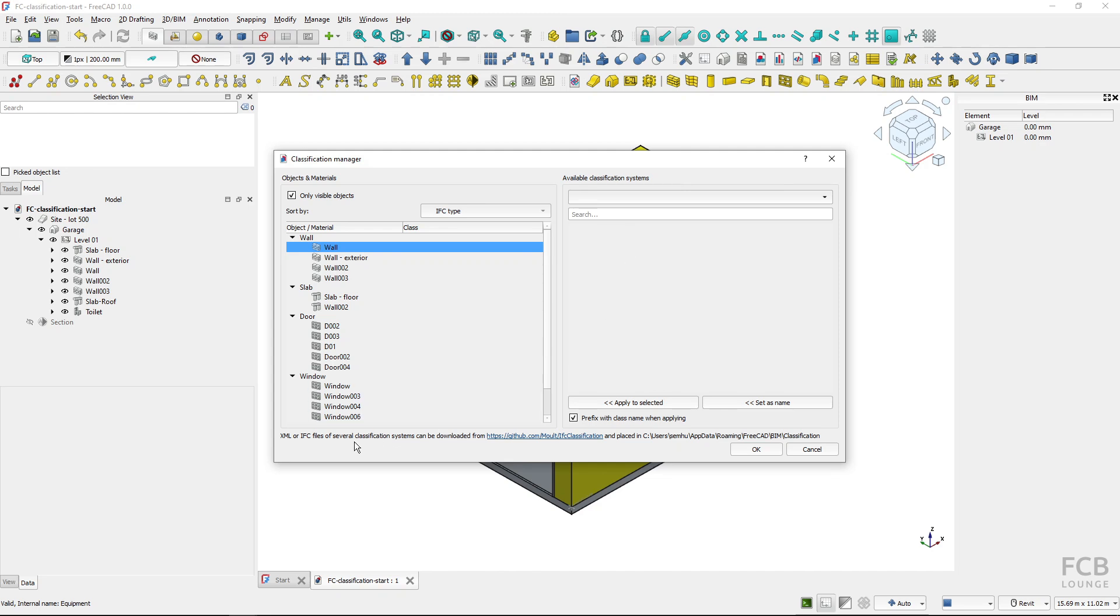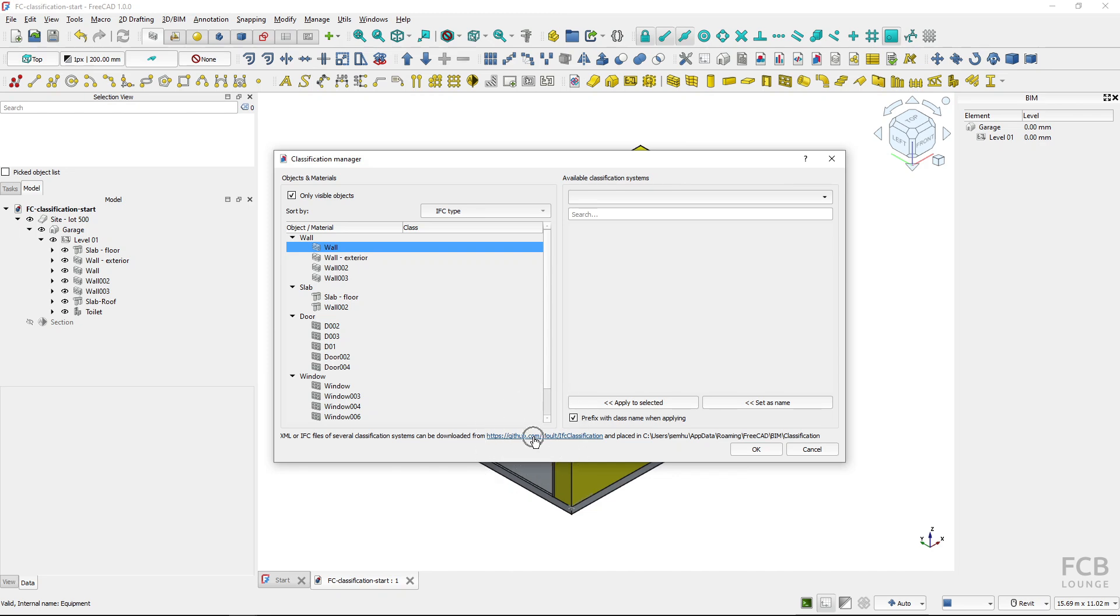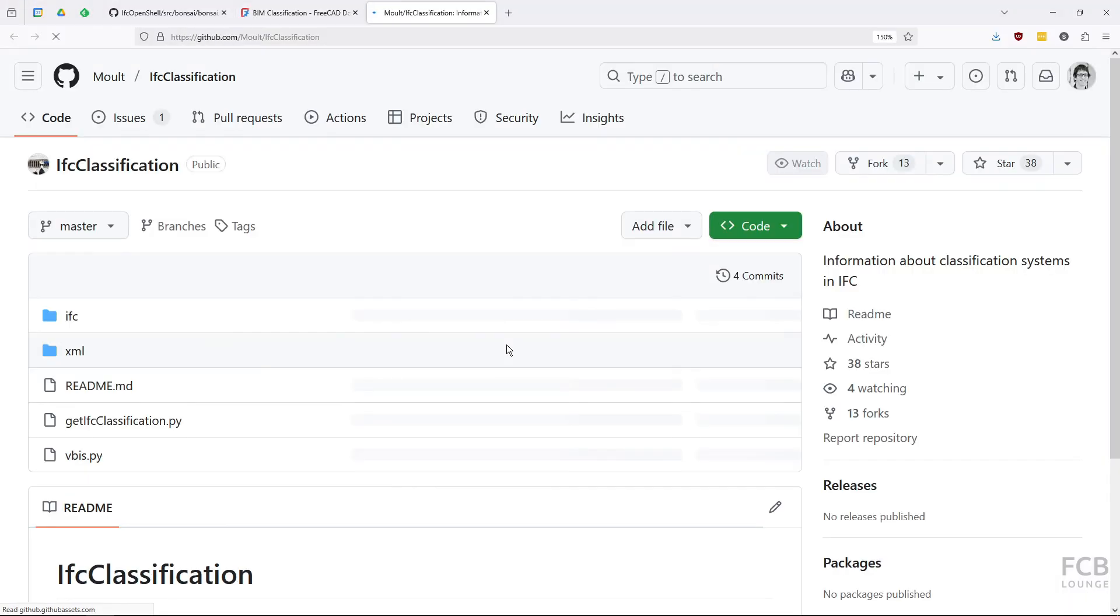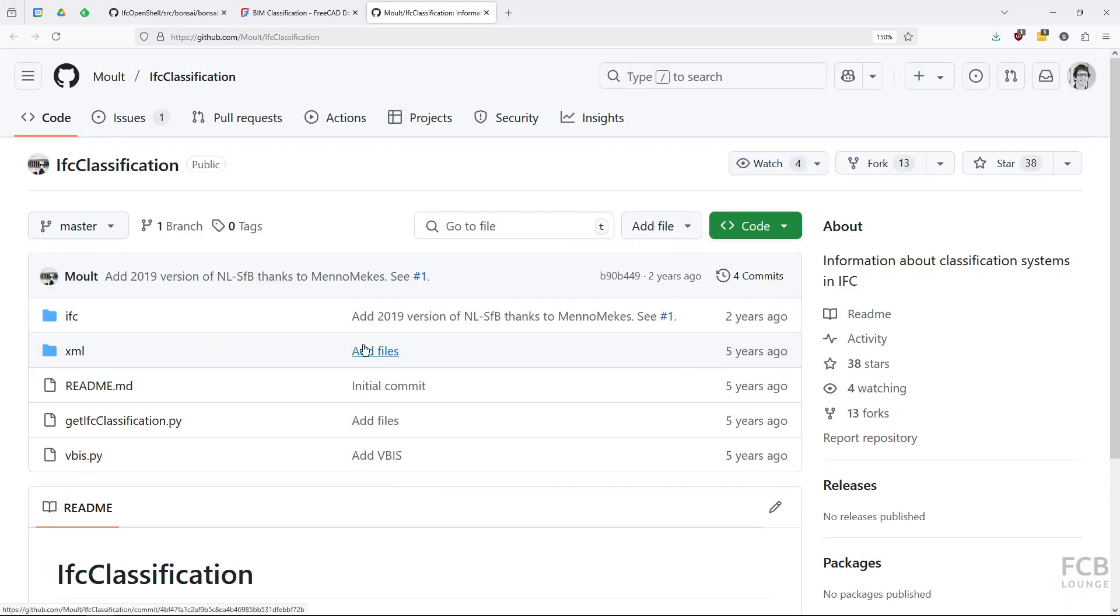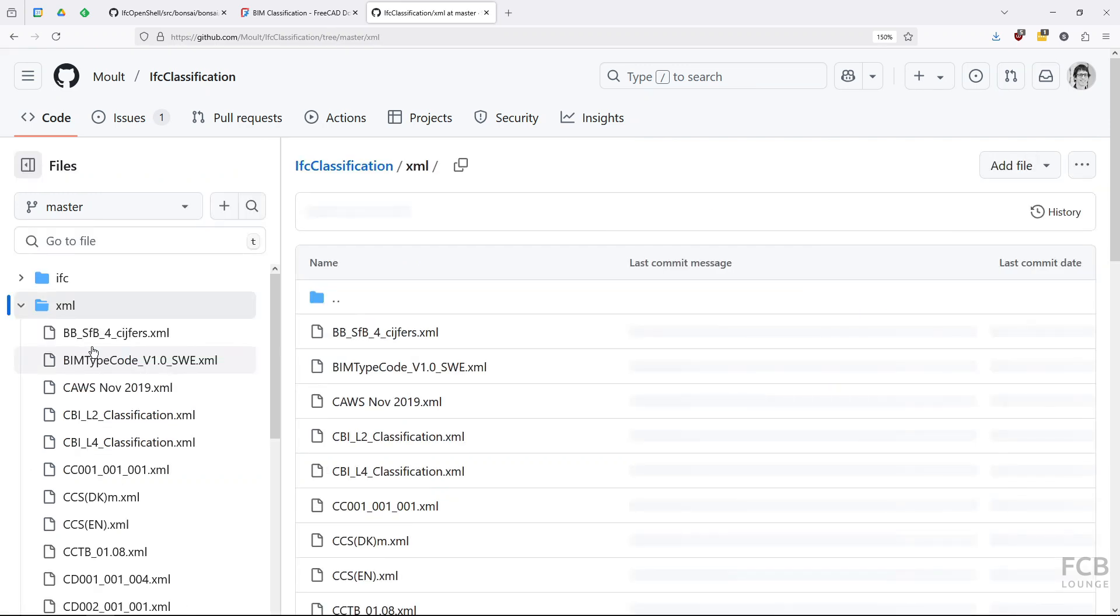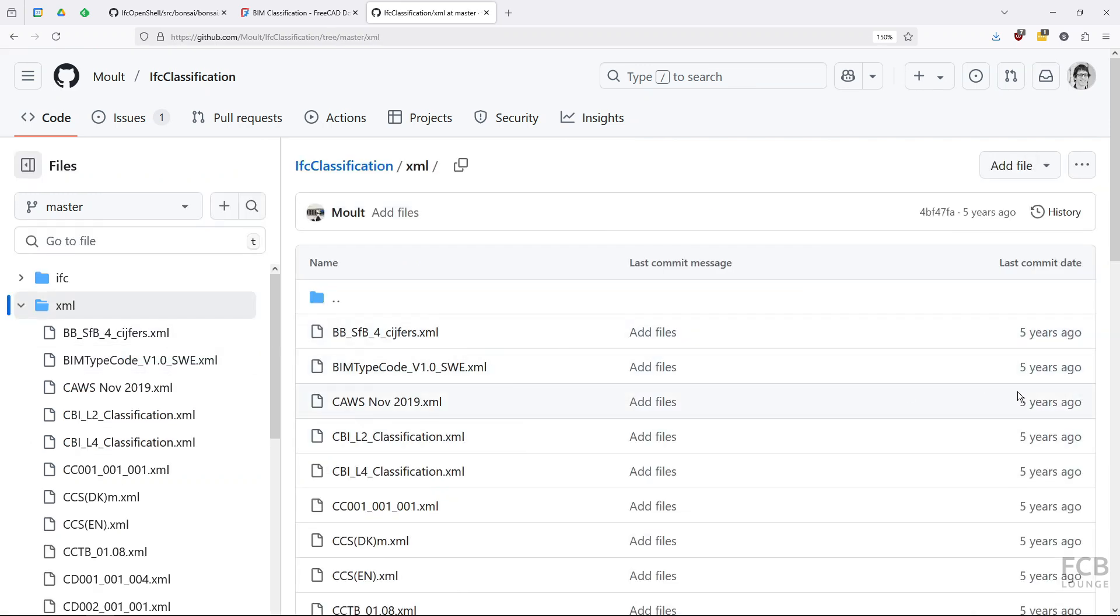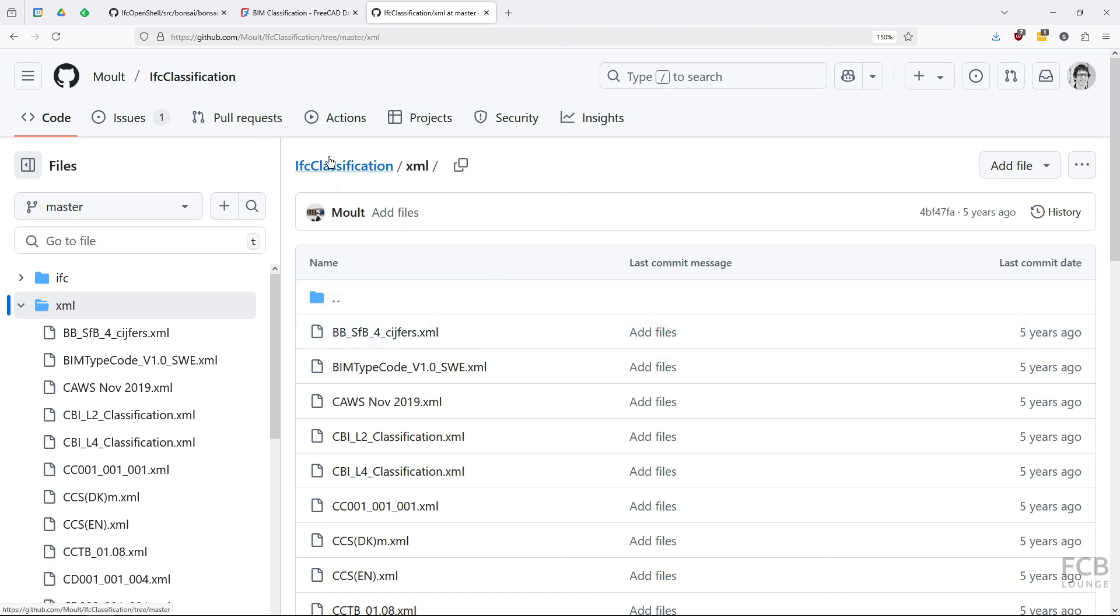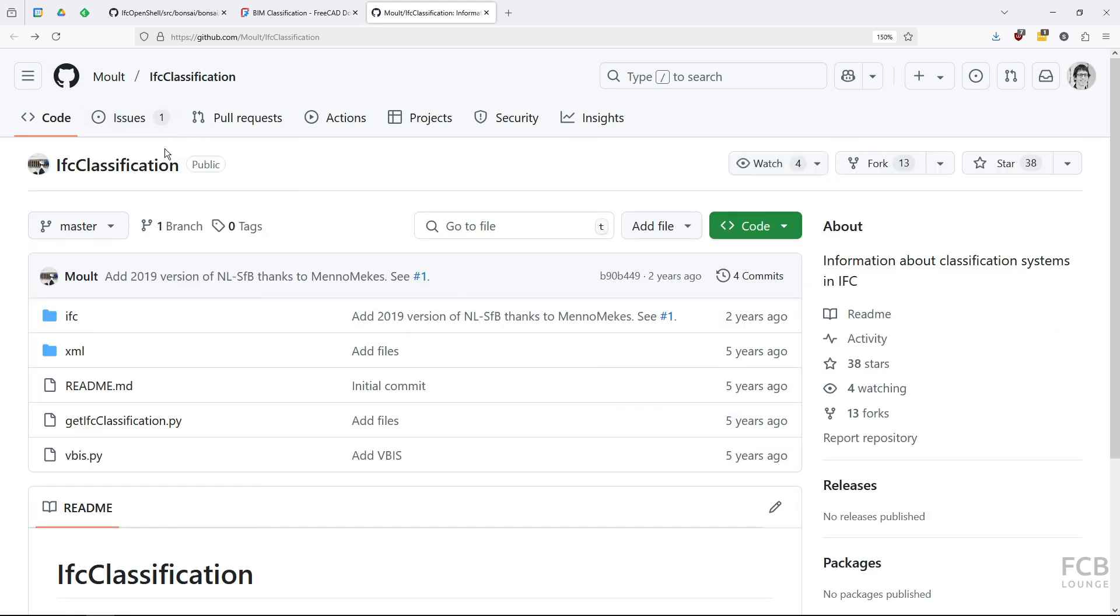You can see information here down below that the classification systems can be either in XML or IFC files and you can download them here but as of FreeCAD 1.0 this link is out of date. If I click on it you can see that it still works and it's a GitHub repo where I have got XML and IFC files but you can see that they have been last updated very long time ago.